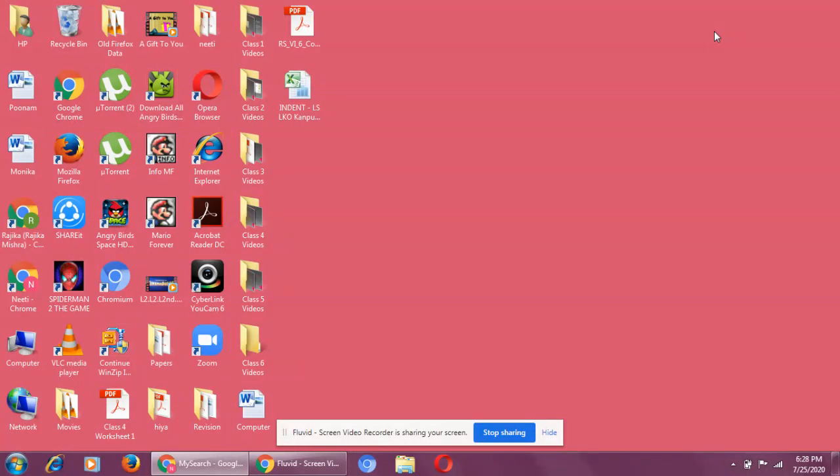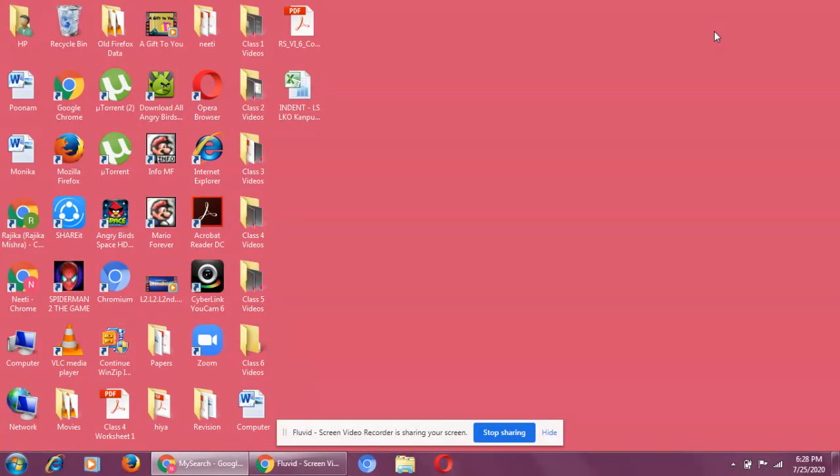So, you can say that what is a software? Software is a set of instructions which is given to the computer to do a particular work. Now, there are two types of software. System software and application software.